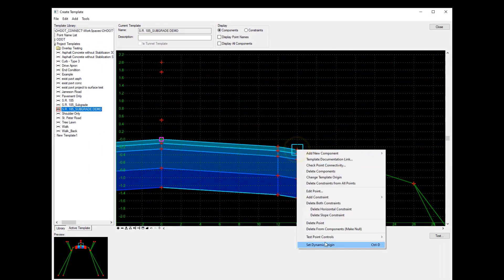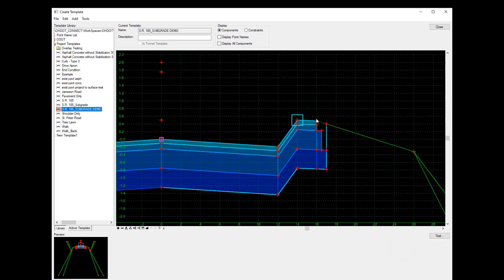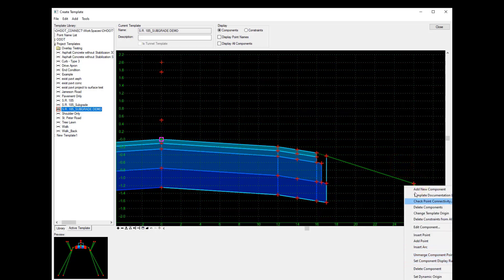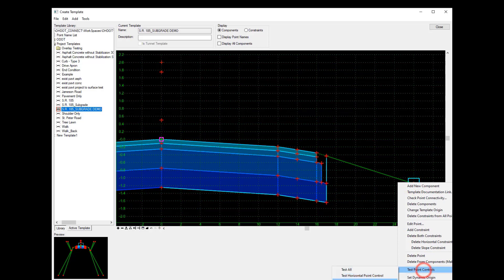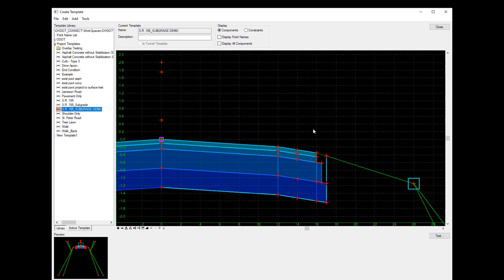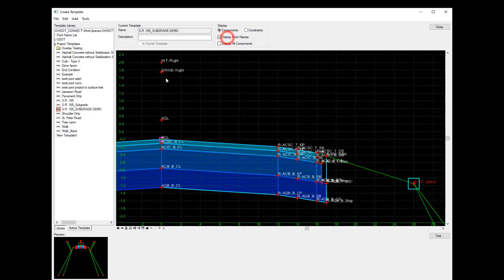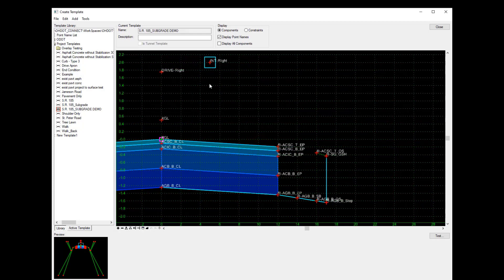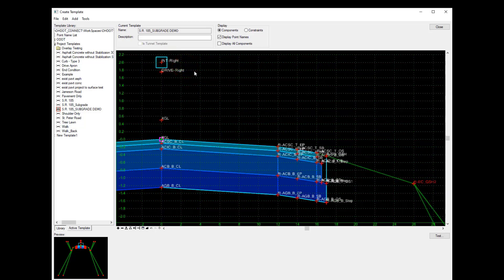Next I want to test a couple of these points to make sure they behave the way I want. I'll test the rollover point in my shoulder, then test the graded shoulder point vertically to watch how the subgrade point behaves. You can see that the seeded component and the subgrade point move with that vector offset where I want. I also want to test the null points used for my display rules. Testing horizontally for the intersection, you'll see that my shoulder and grading are removed, but my subgrade and seeded component that I added are still there.